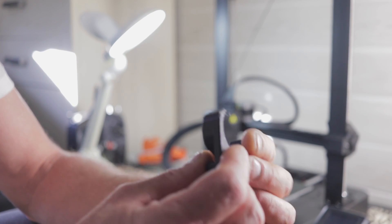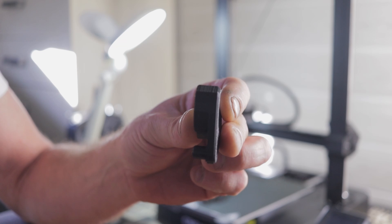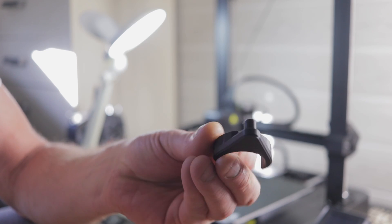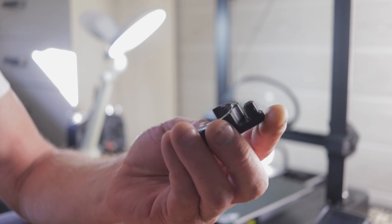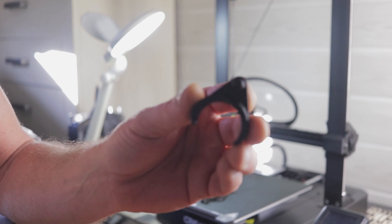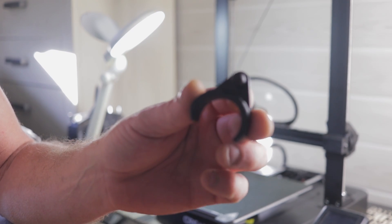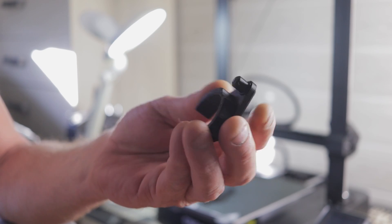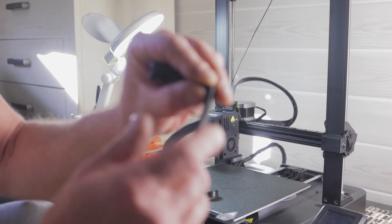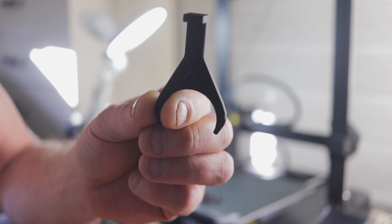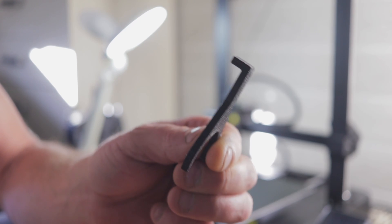But the print actually came out pretty well, nice and smooth. The prints are actually coming out very nice now. I just forgot to wash the bed. I should have washed the bed one more time.